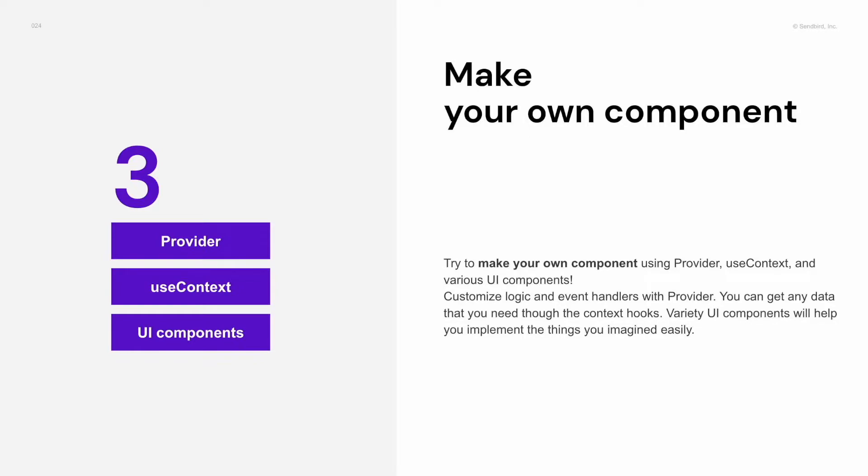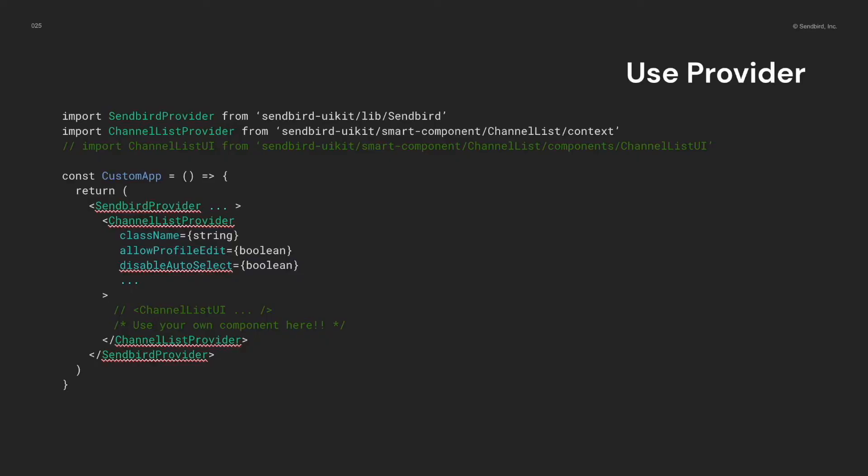Let's take an example that I want to make my own channel list component. At first, I removed some code lines to not use the channel list UI component anymore. And now, I will make a new file and define a custom channel list component.